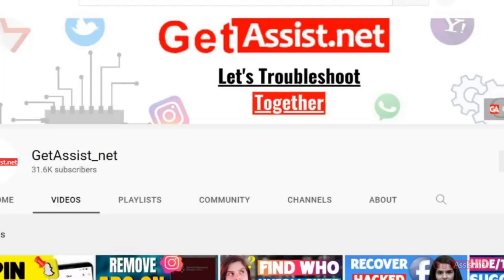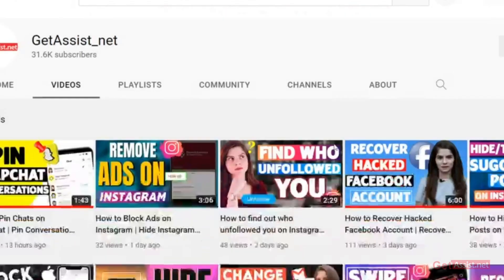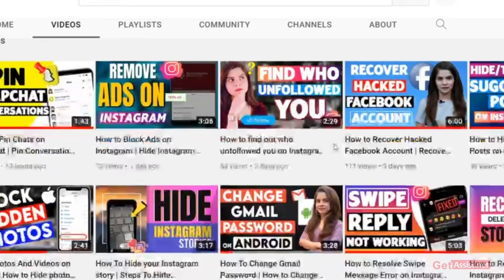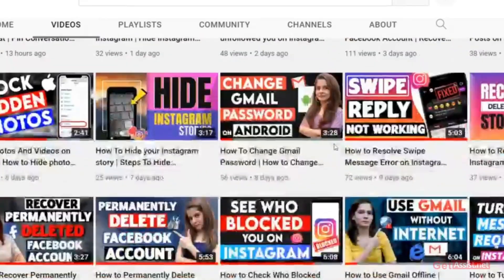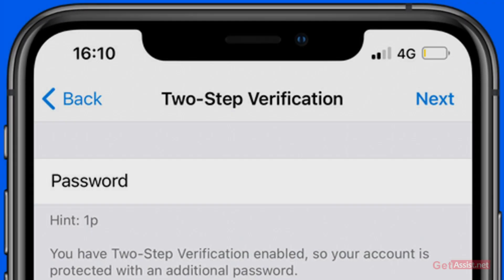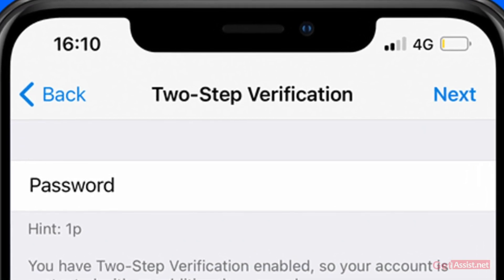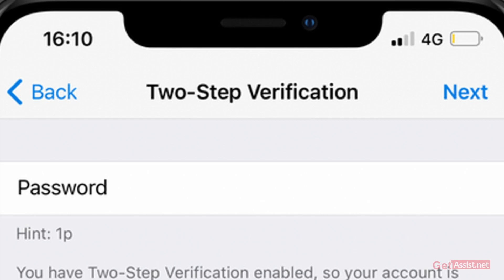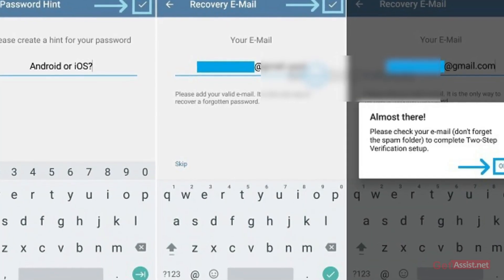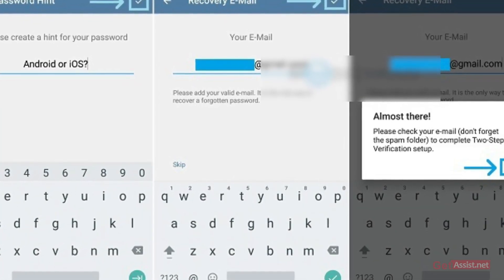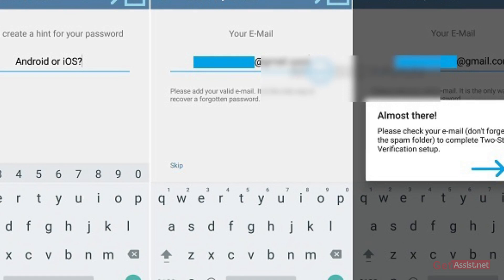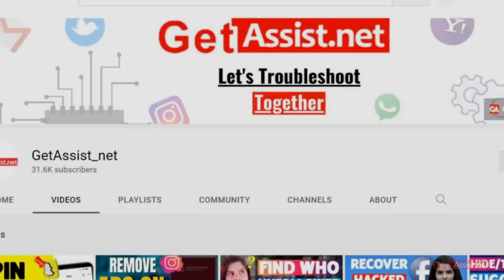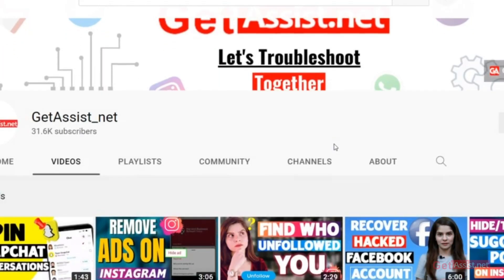Hey everyone, you're watching getassessed.net, and I'm back again with another video. I will show you how you can change the two-step verification recovery email on the Telegram app. I will show you the right way to do so, so make sure you watch the video till the end. Now let's get started.